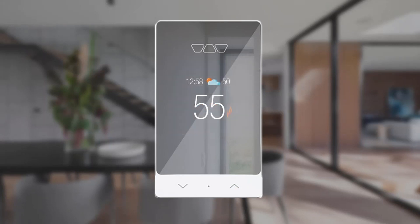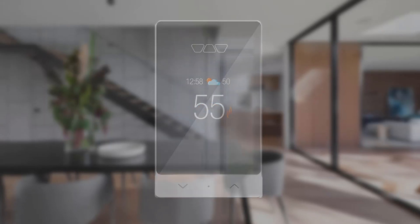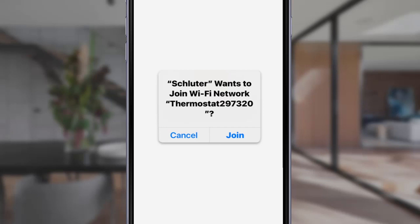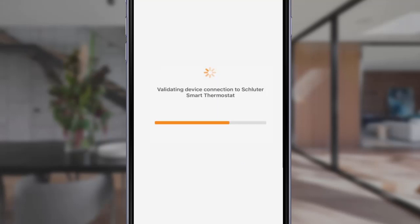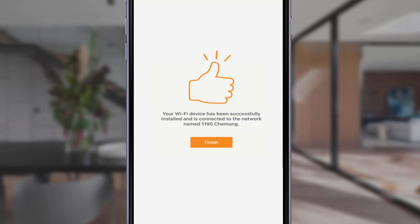A message will display on the thermostat app indicating that Schluter wants to join your Wi-Fi network. Select Join and enter your network password when prompted. Once the password is entered, the app will validate the device connection to the Smart Thermostat. Once validated, a thumbs up will indicate that your device has been successfully connected to your network. Select Finish.